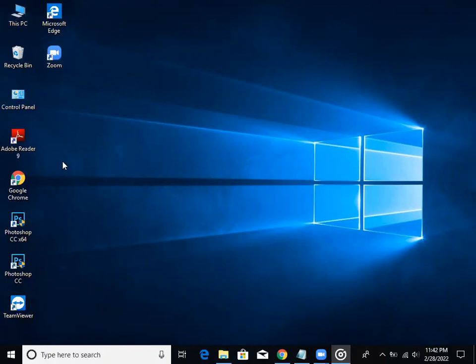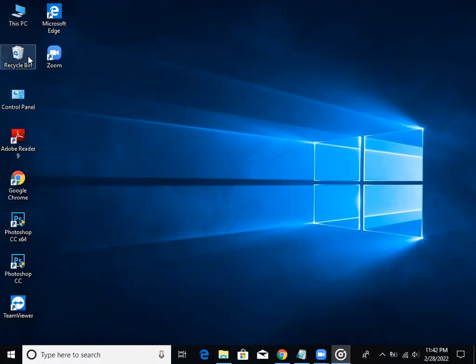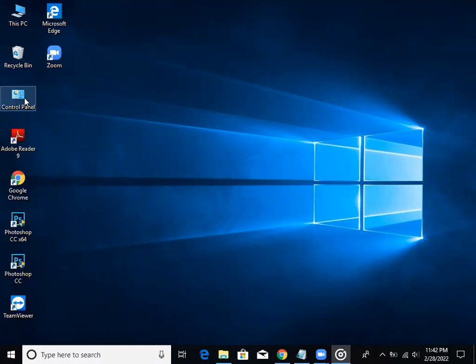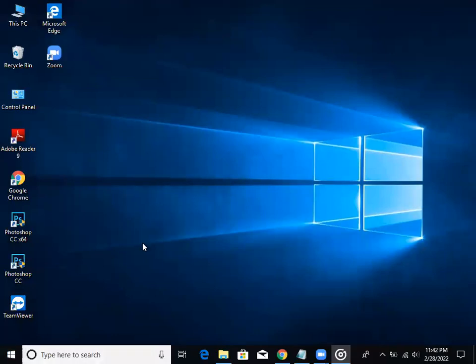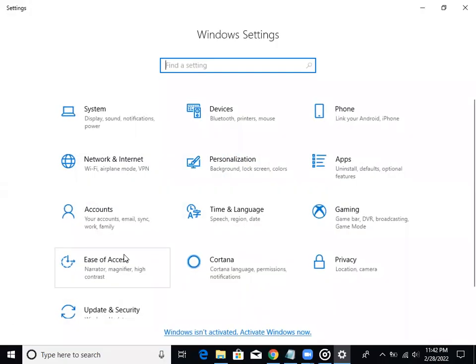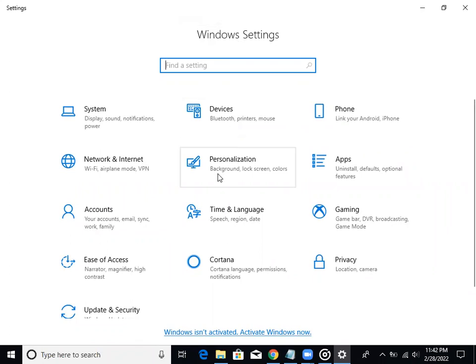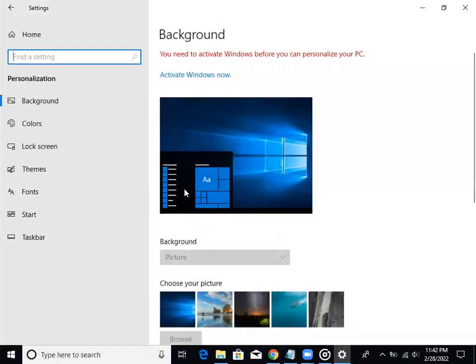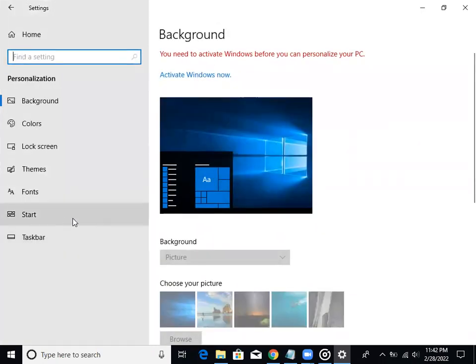I have shortcuts to My PC, Recycle Bin, and Control Panel. As you can see, I have these desktop shortcuts and I am going to show you how to change them.